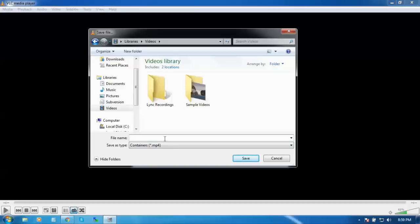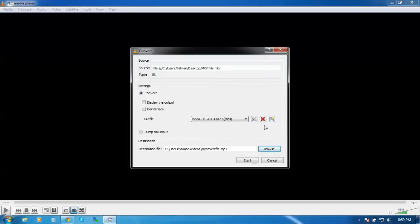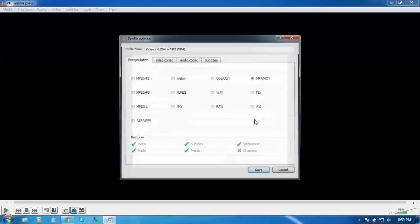Enter the name of this video. You can see the container format is .MP4. I'm going to type its name: 'my convert file'. Save it.